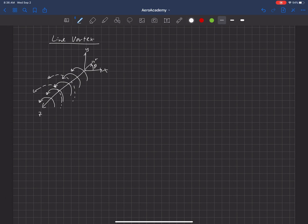And this flow actually satisfies Laplace's equation in all points in the space except for along the axis again. So there will be a singularity again along that axis.